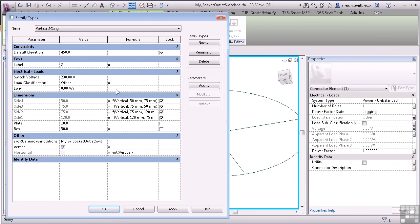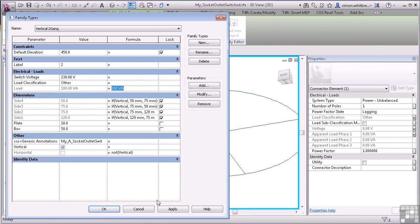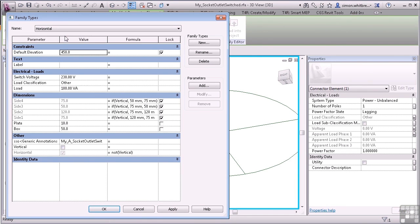I'll do the same for the Load. Click on Apply. Remember to remove it. And we should see that in the other family types.